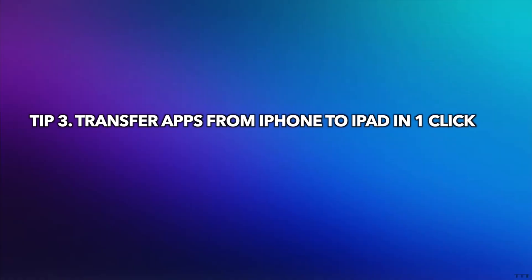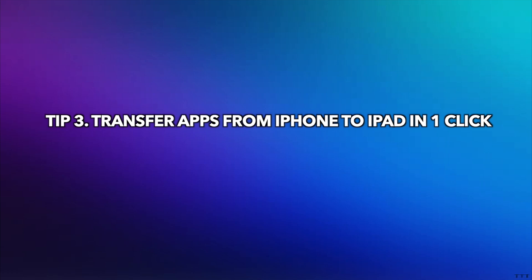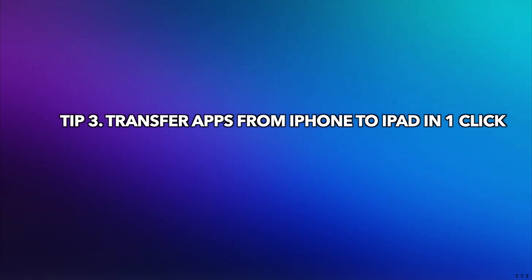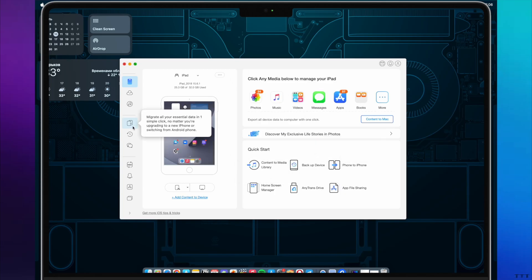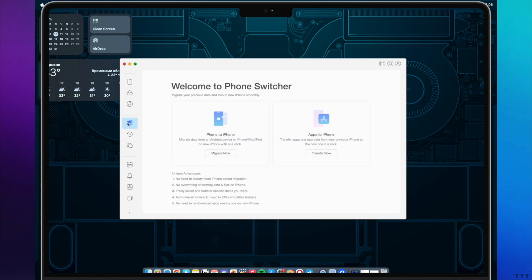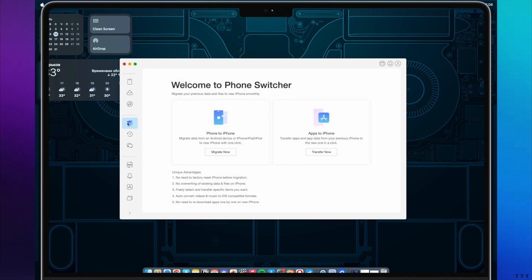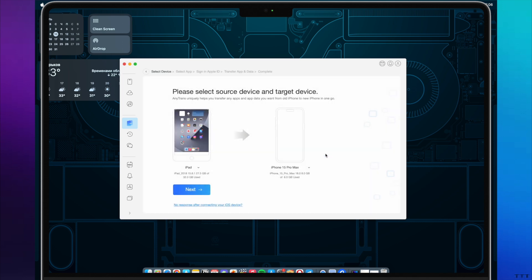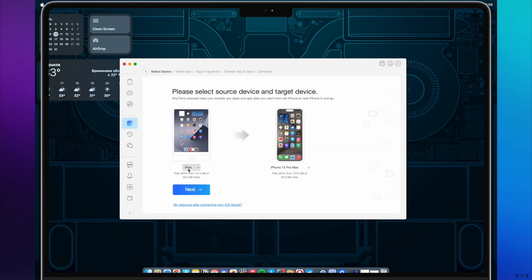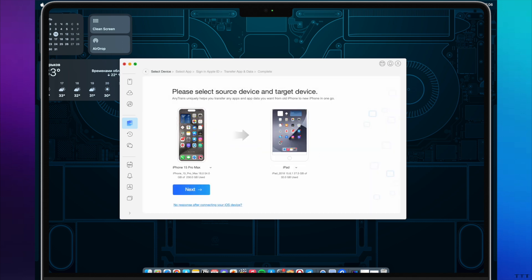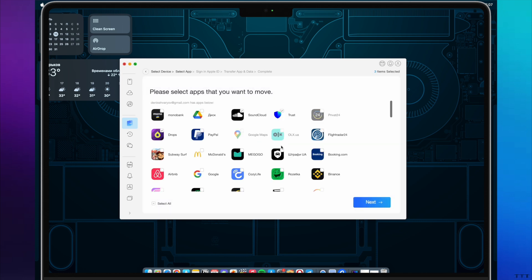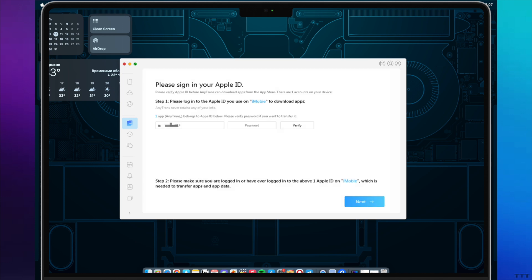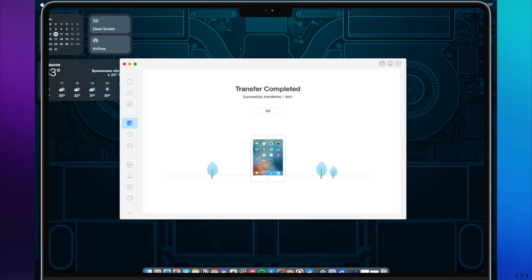Tip 3: Transfer apps from iPhone to iPad in one click. Get AnyTrans installed and launch it. Go to Phone Switcher and click Transfer Now in Apps to iPhone. Connect your iPhone and iPad and confirm iPad as the target device. Select Apps and continue. Then you need to sign in your Apple ID and AnyTrans will start transferring and downloading apps to iPad.